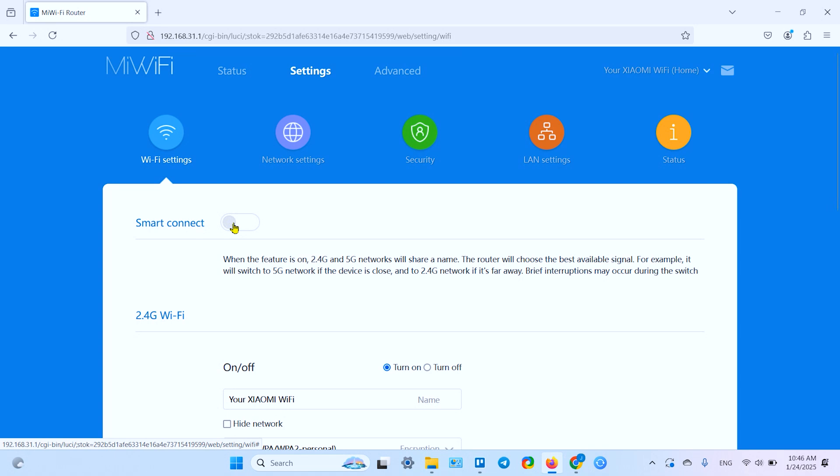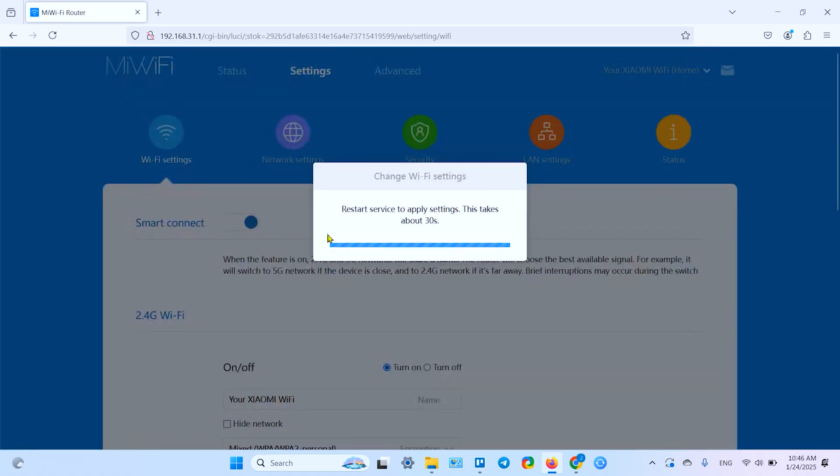If for some reason it's turned off, you can turn it on right here. Or you can toggle on the smart connect, which creates the unified 2.4G and 5G networks combined together, and your devices will connect to the internet for the highest possible speeds automatically.